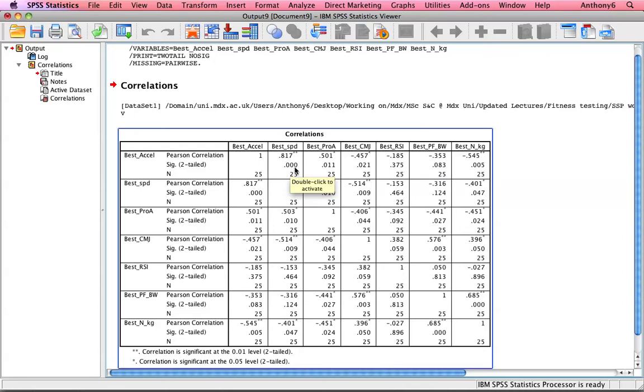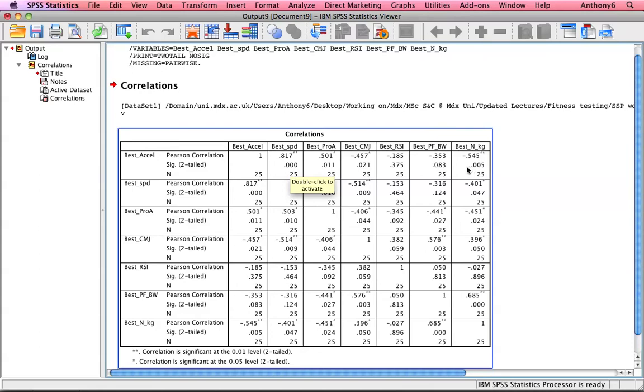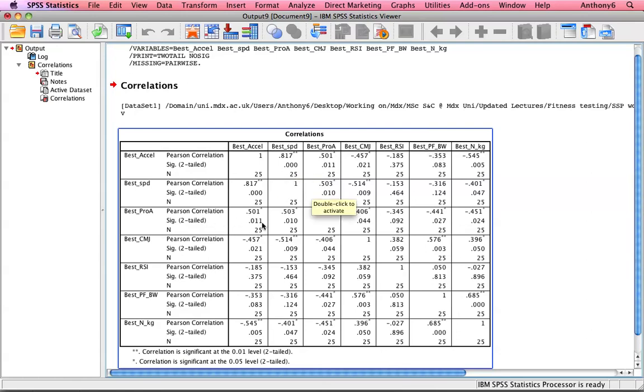So that's a significant correlation between acceleration, ten-meter acceleration and 30 meter speed, one that you'd expect to find. We also have correlations between pro-agility score and acceleration and counter-movement jump. We also have a correlation here when we express force per kilogram of mass, but we don't have a correlation here because it's greater than 0.05 when we just express peak force. And we can look at the correlations across the other variables as well.